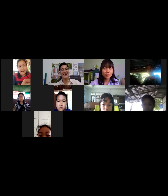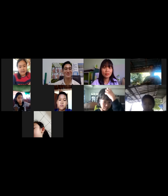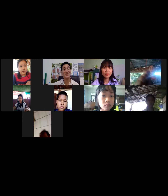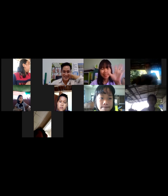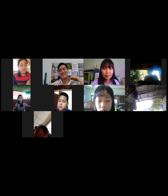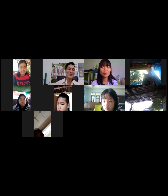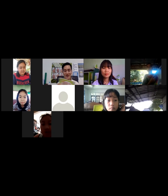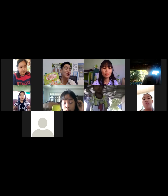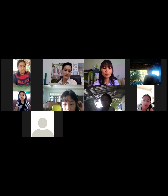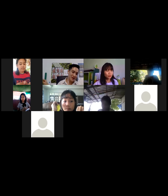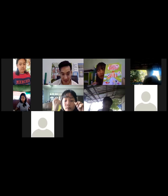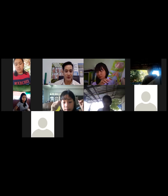Good morning everyone, welcome to our online class. My name is Teacher Marco and today we have Teacher M with us. Good morning students. Please get your English book and open to page 41 — the small book.